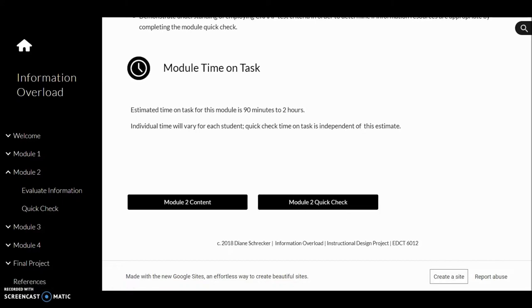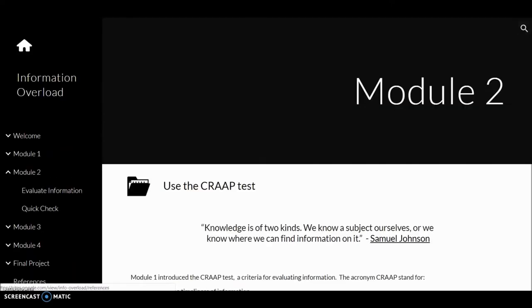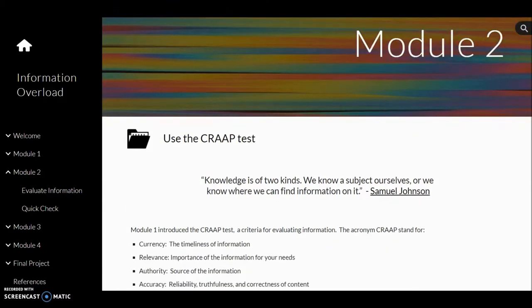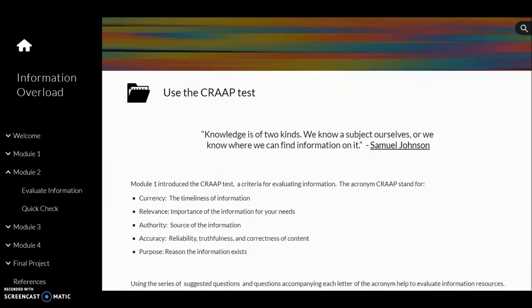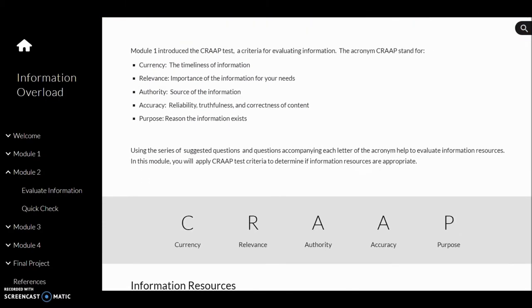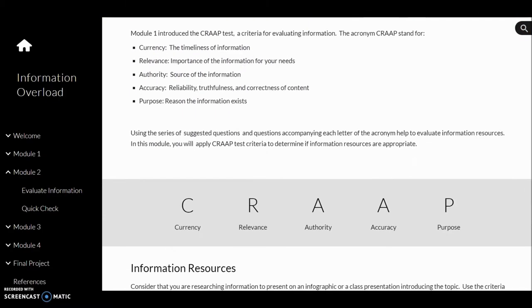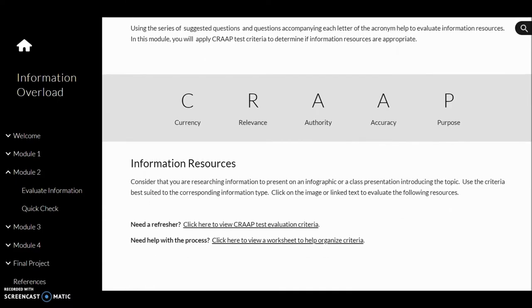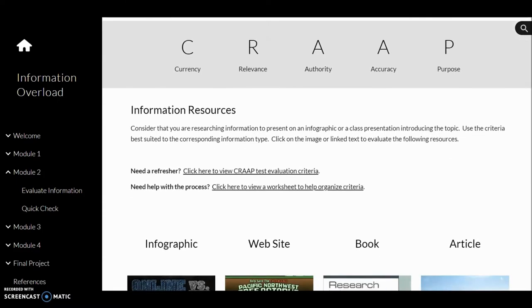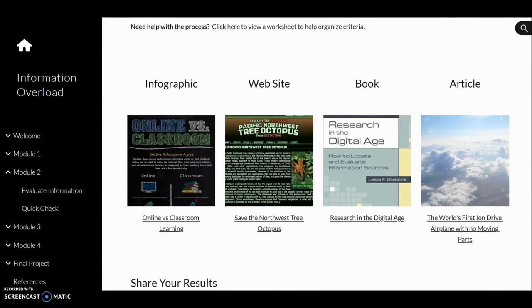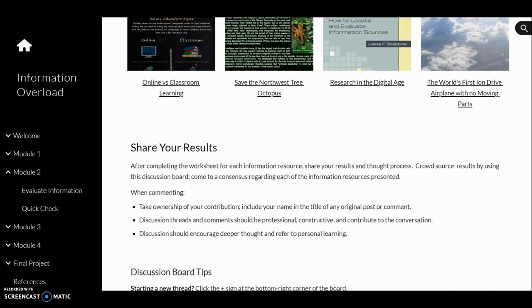Links to module content are available in the expanded menu. Evaluate information is the module content page. Assignment details and instruction are located here. You will find videos, readings, activities, and discussion boards throughout each module.